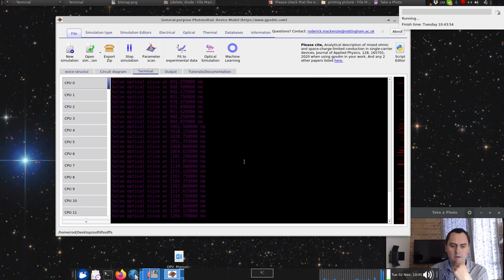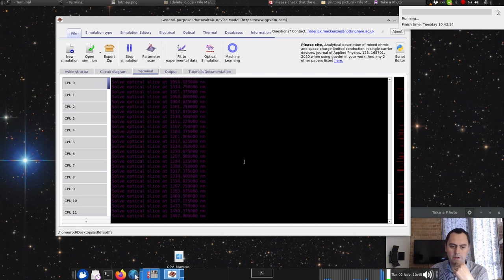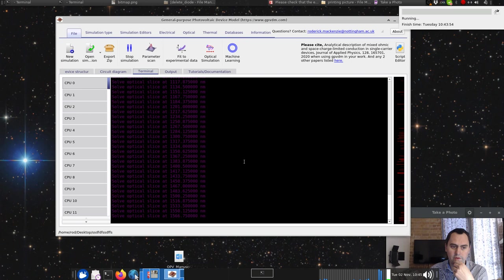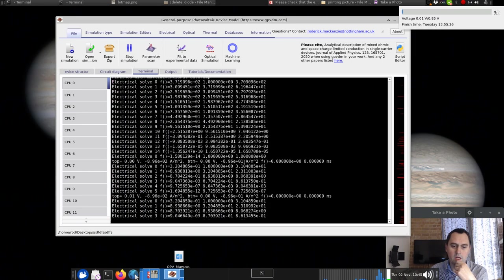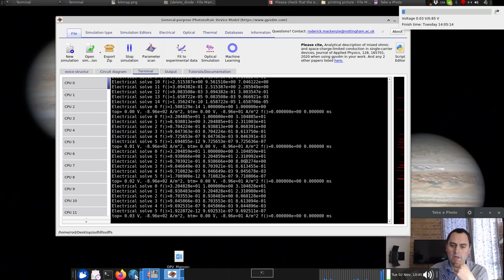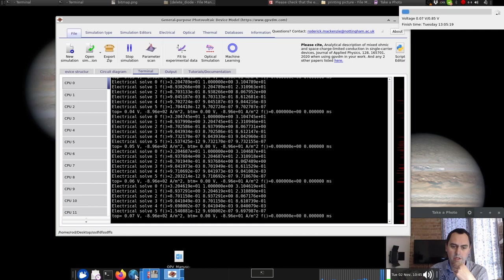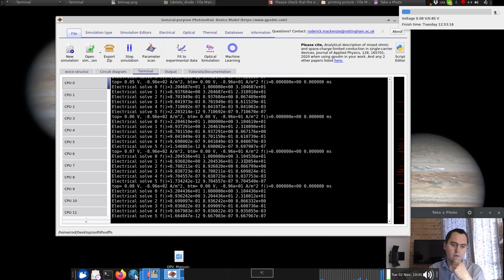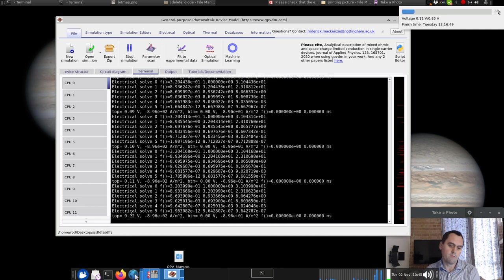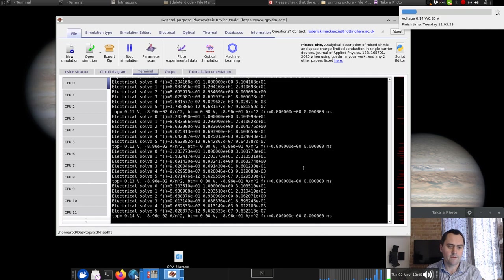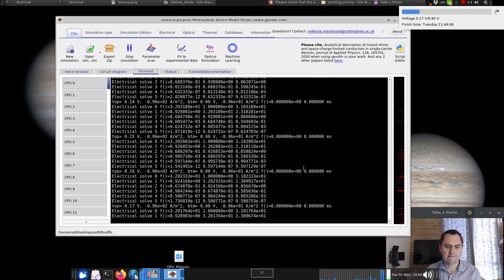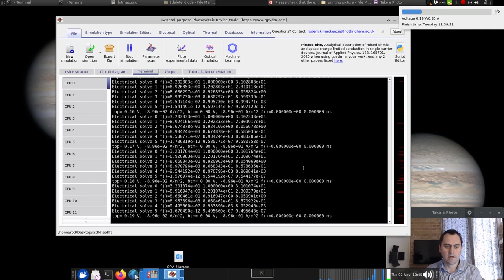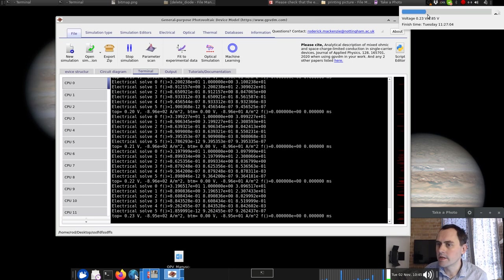It's taking into account the shading that this structure is going to be giving it. Almost up to infrared now, 1.2 microns. Then what it's going to do, once it's solved the optical problem, is start solving the electrical problem. There we go. It's chugging away, solving it. 0.8 volts, a few volts, 0.2 volts. Here's the progress up here.